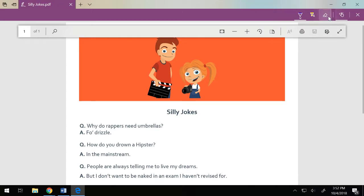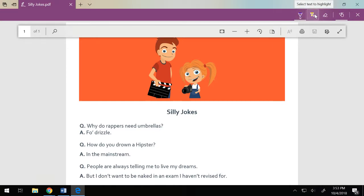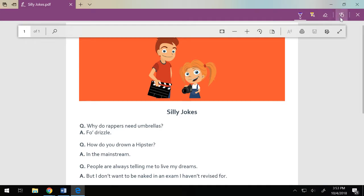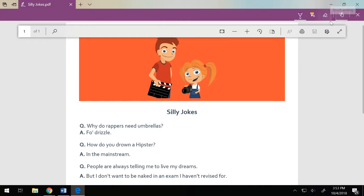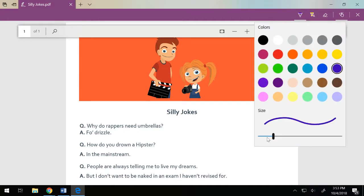As soon as I click that, this purple bar appears and here's my ballpoint pen. I've got a highlighter tool, I can erase, and this is if you're touch writing. Touch writing is off at this point versus on — you can see the little underline on that.